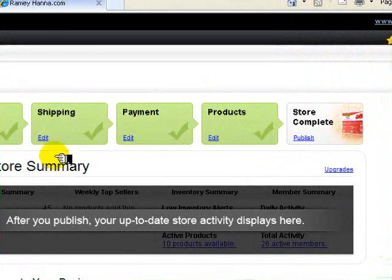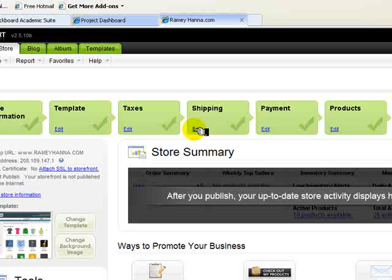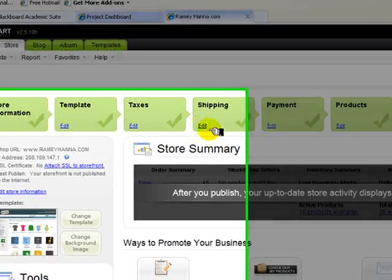The payment one, if you had, for example, a UPS account, your own MyUPS account, you could use it here to set up automated shipping quotes and that sort of thing on the site.